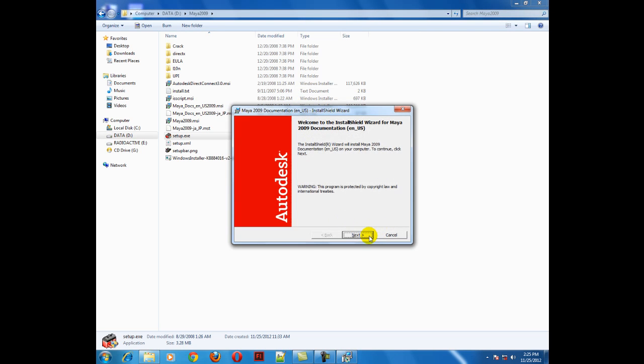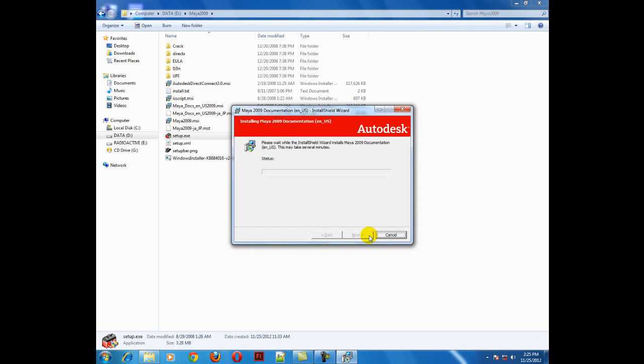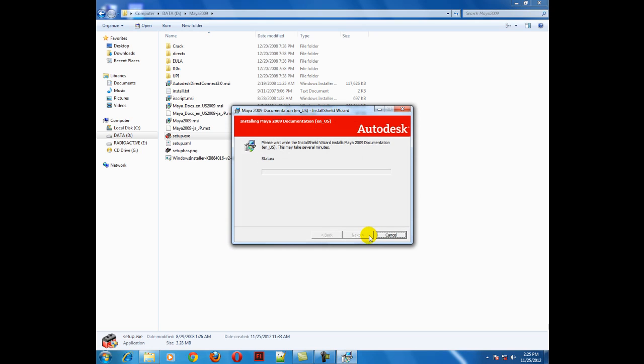Now press next and install. In this way you are going to install the documentation, the help files of Maya 2009 software. It will take just a few minutes to install into your computer.